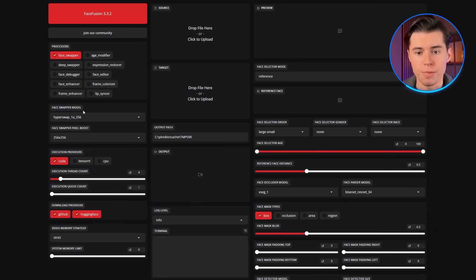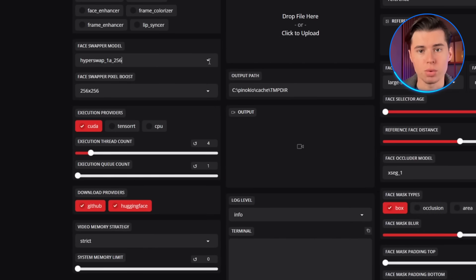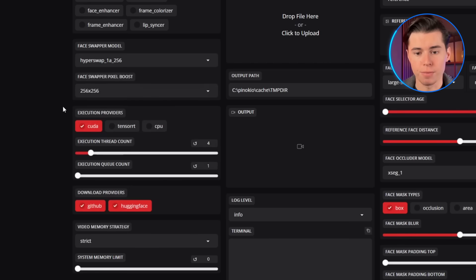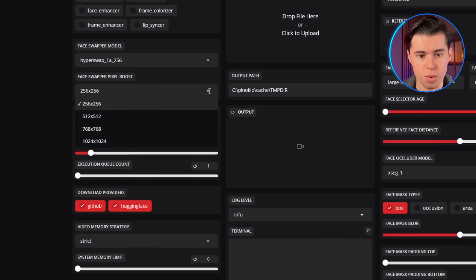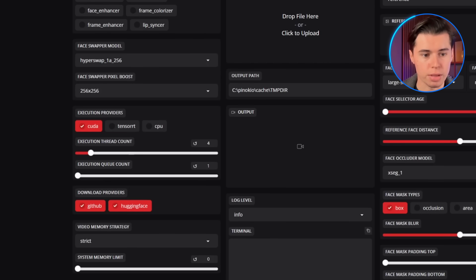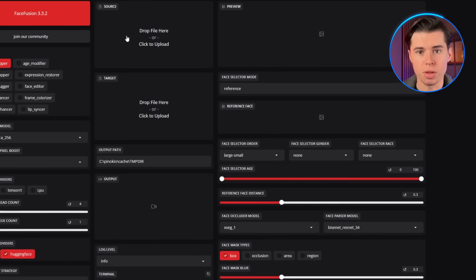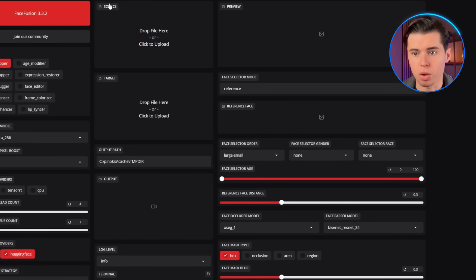Just below that, you'll see the Face Swapper models, where you can choose the model you want to use for the swap. Right now it's set to Hyperswap 18256, but there are multiple models to choose from, each giving slightly different results. Below that is the Pixel Boost setting, controlling the resolution and detail of the swap. Next, you have the Execution Providers — if you're on a PC with a GPU, you'll definitely want to enable this since it will make the processing a lot faster. Here in the center of the interface, you'll see the main source and target panels. In the source box, you upload the face you want to insert; in the target box, you upload the video or image you want to swap your face with.